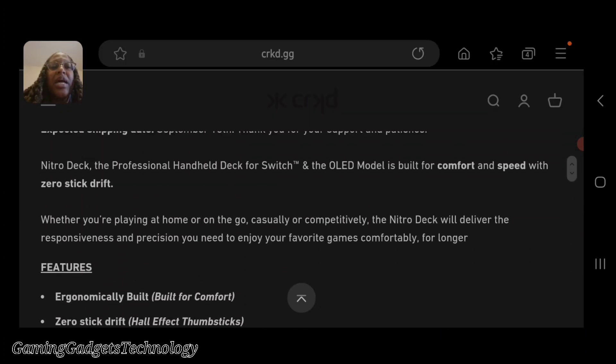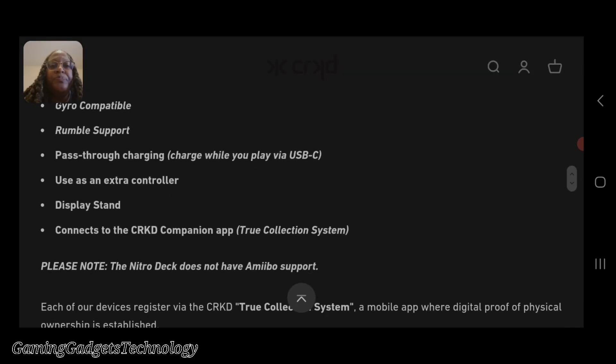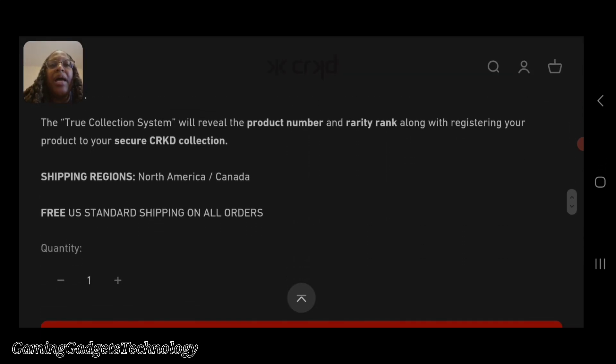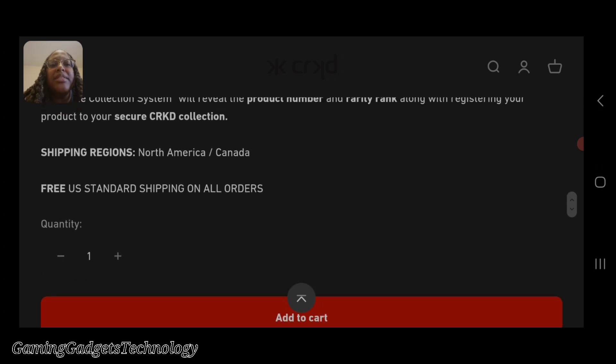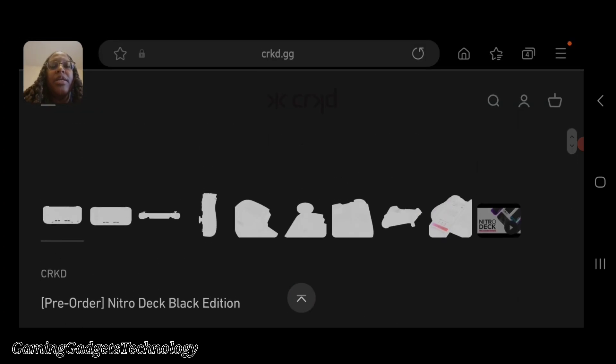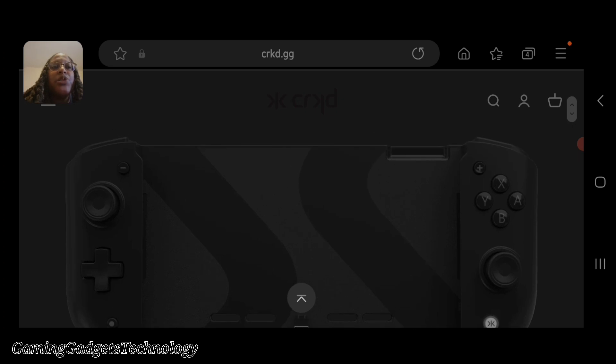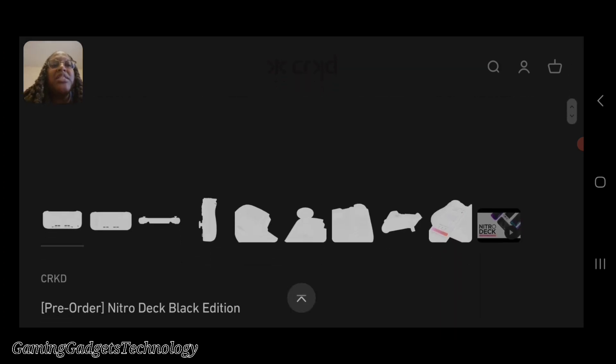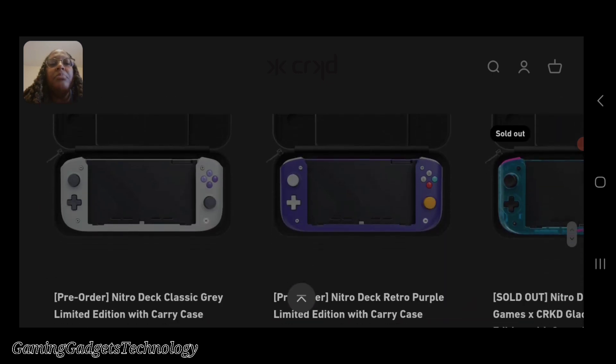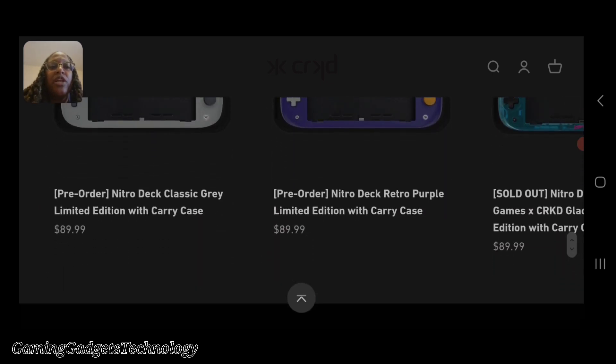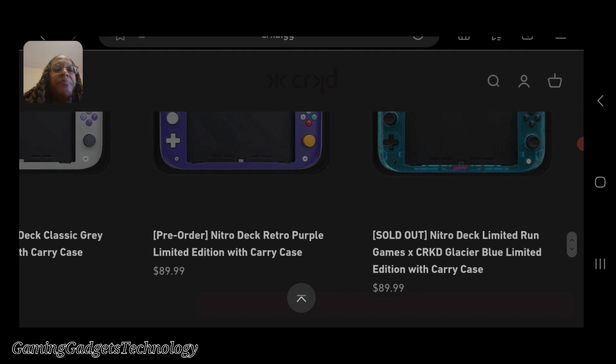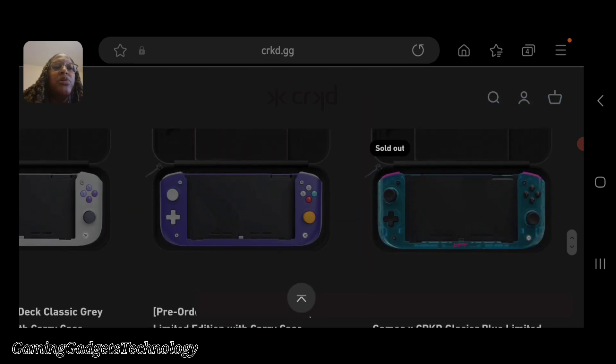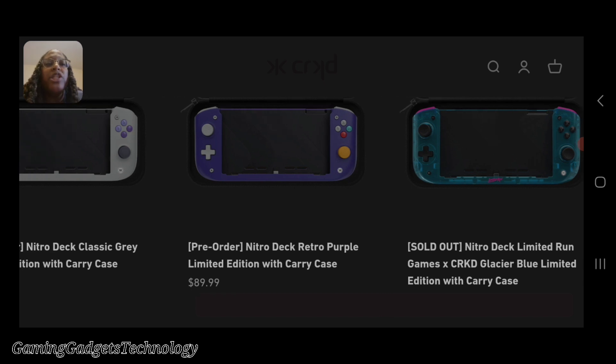Again, I am assuming that since this is showing the black by itself, and it does not say what comes in the box, this is just by itself. You can actually add the case, which will bring it up to the regular price. As you see, the Nitro Deck Limited Run Games edition in glacier blue is sold out.